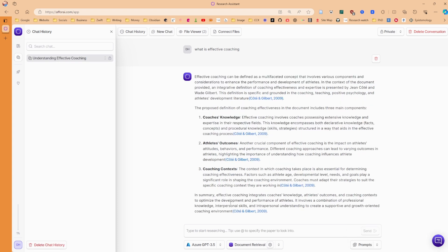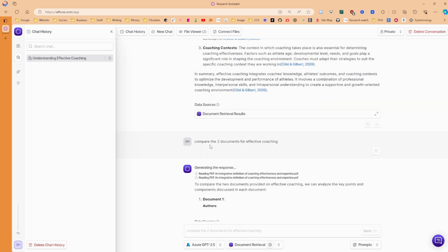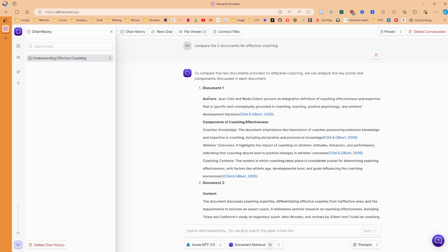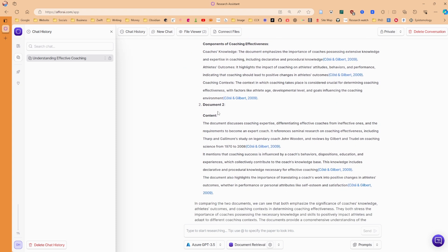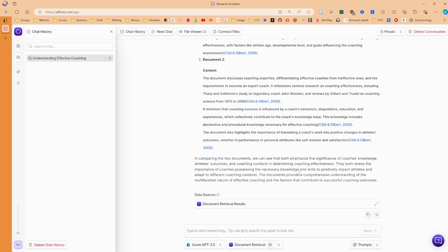Okay, the first look, it seems to have completely ignored the second source and is just using the first article. So now I've asked it to compare the two documents for effective coaching. Maybe I'm missing something here, but document one is giving me the article. And then document two is also giving me the article. It's not talking about the book.